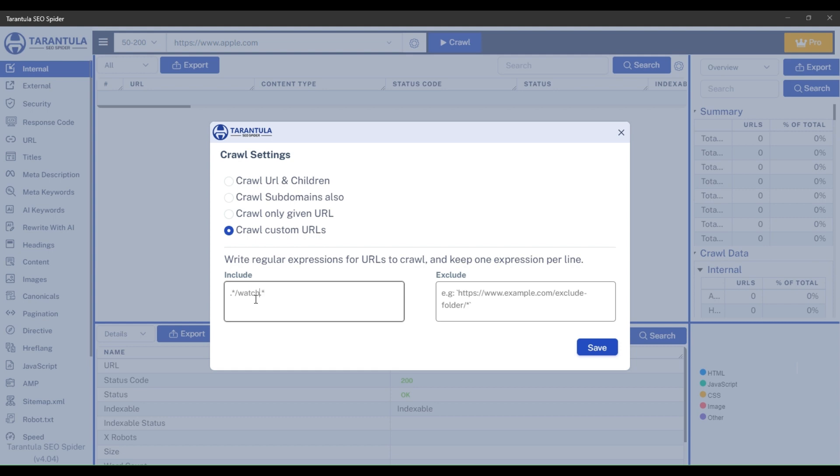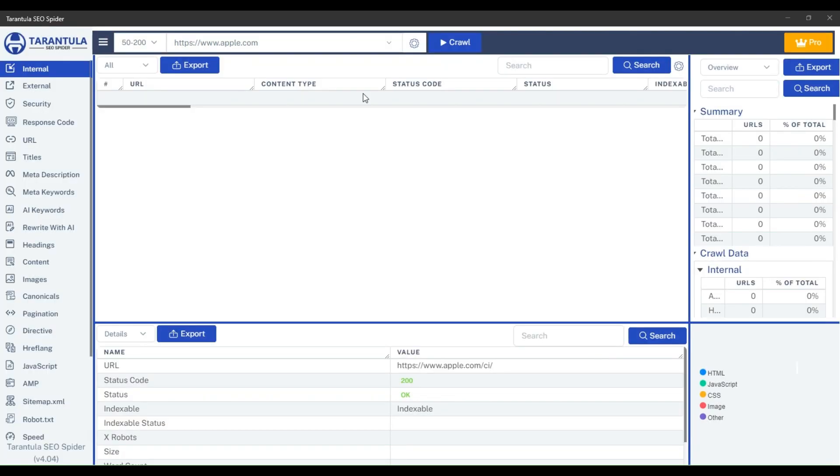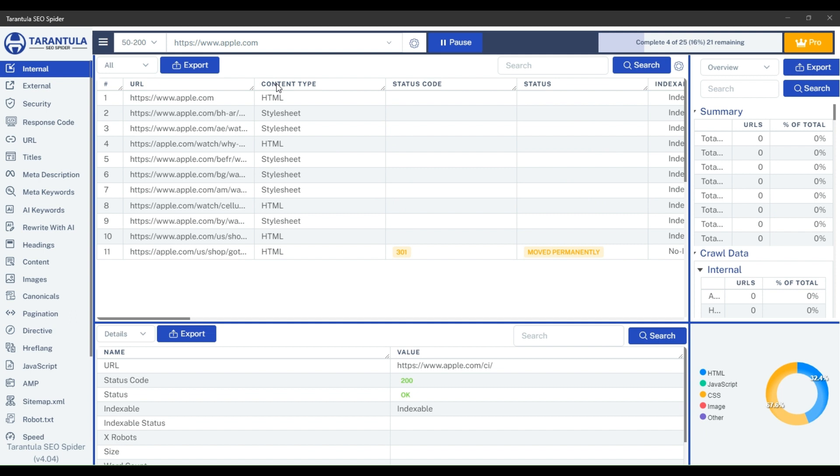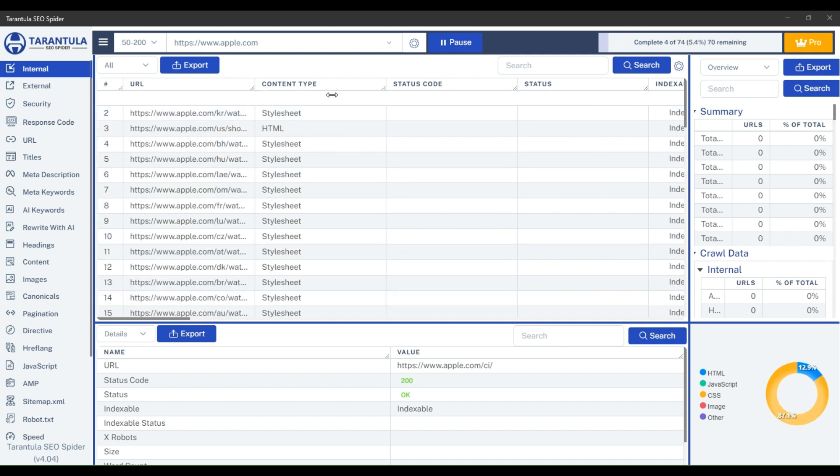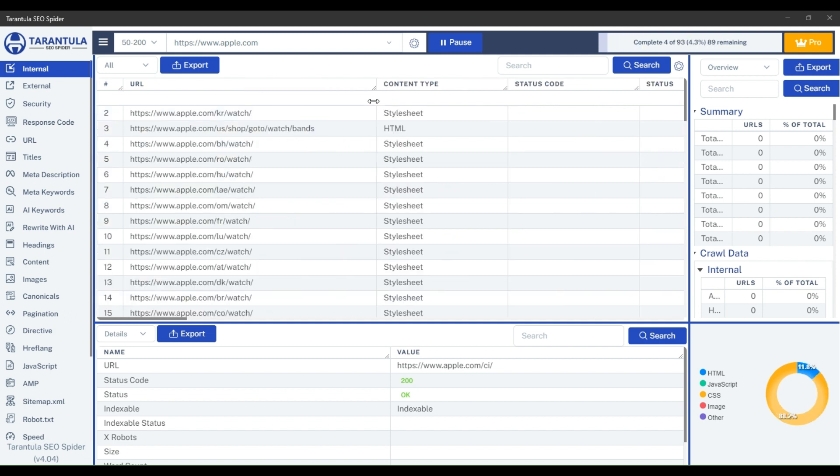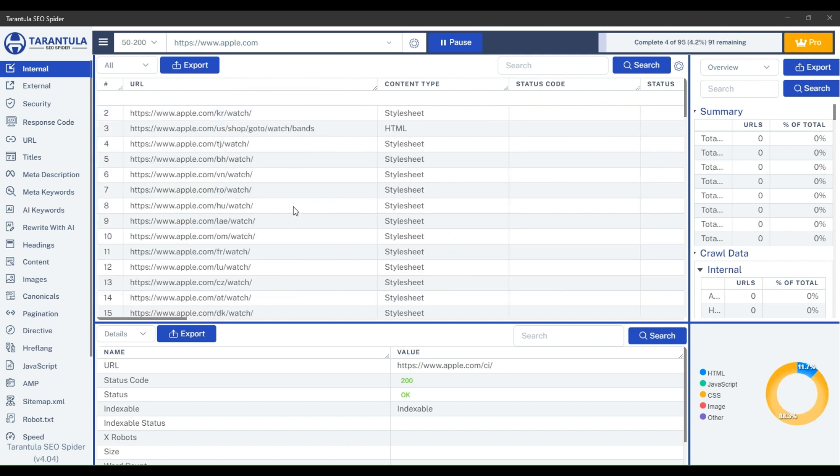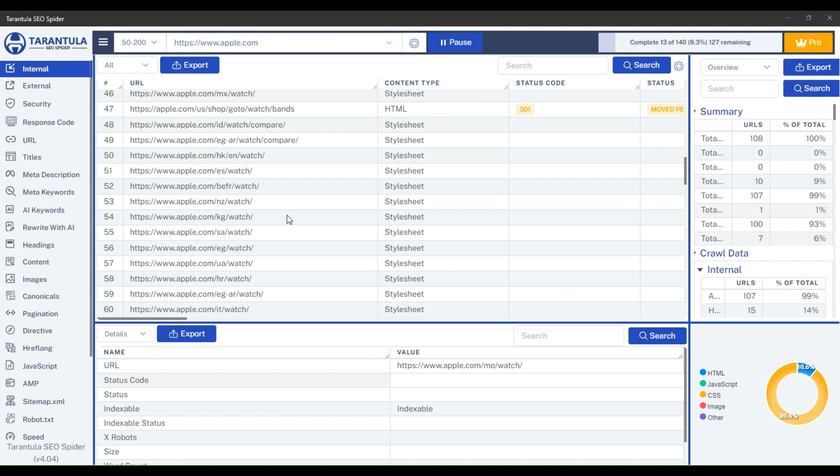Now, let's see this in real. Now the SEO spider will only crawl the URLs that have a watch folder in them, and do not crawl URLs that have iPhone folders in them. And you can see that the Tarantula SEO spider only crawls the URLs that match the two regex we have provided.